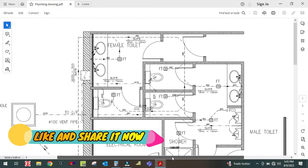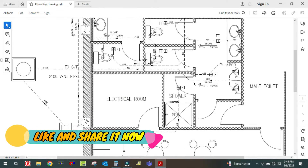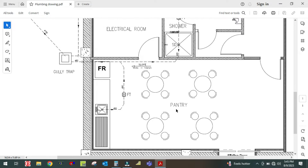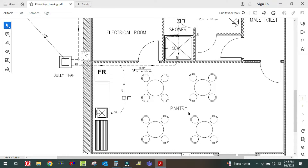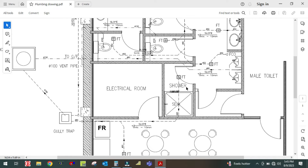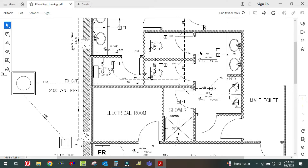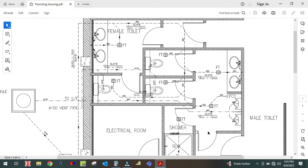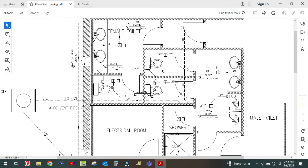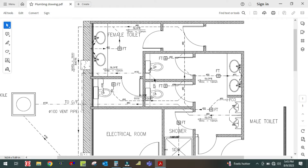Let us start. You can see there is one plan here. First of all, you have to see the pantry — this is the pantry area, this is the electrical room, this is the shower, and this area is the passage area for the male toilet. This is the male toilet entrance. In this toilet there are two urinals, one wash basin, one shower, and two WCs — western WC.